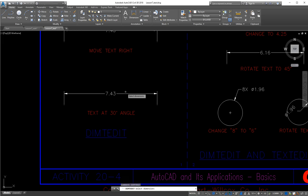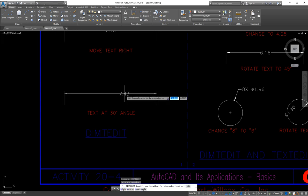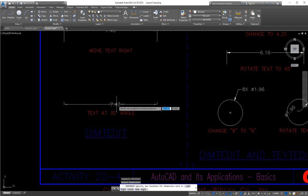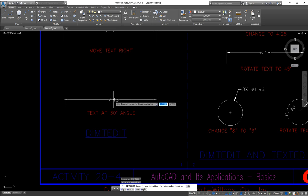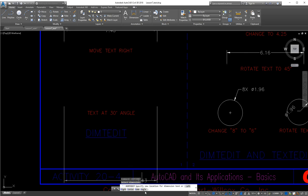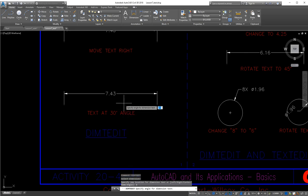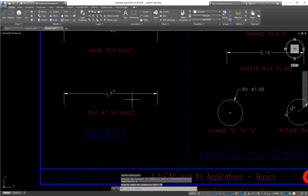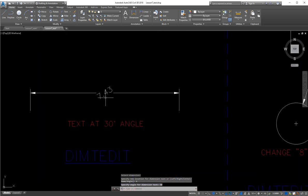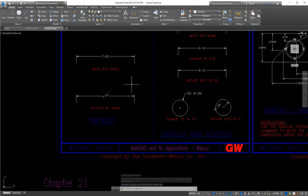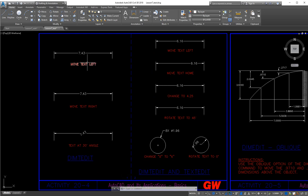Which one do we want to fix? We want to fix that one, and we can move it around — it's kind of like the grips. The thing grips couldn't do is they couldn't angle things for us. You can see down here are our options, and we're going to choose 'angle' as our option. What angle do we want? We want 30 degrees — I'll type in 30. So we just added that angle in. That's dimtedit. I'll let you play with the other ones and get those fixed.